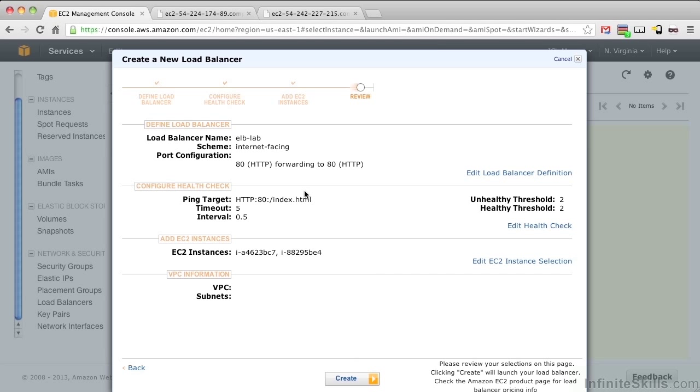And here we verify our health checks. It's checking that an index.html file exists, which we know it does. As long as the health check gets back a 200 from that URL, it considers the instance healthy. And let's push Create.